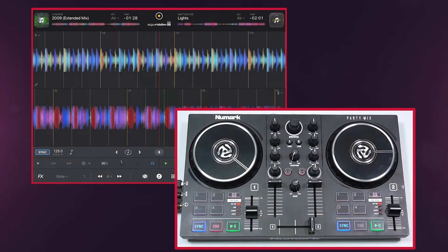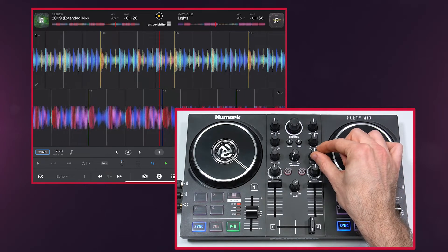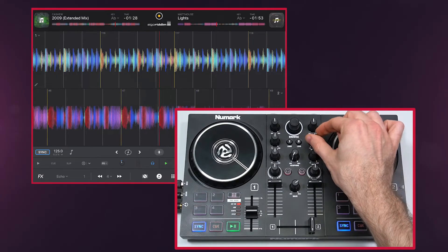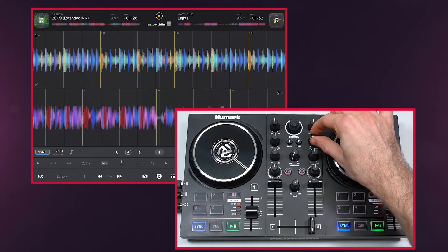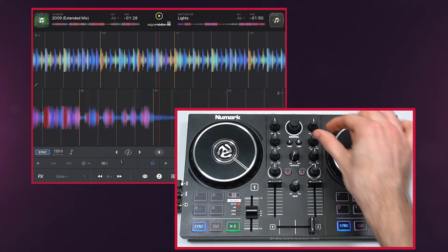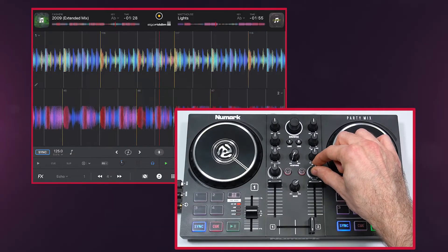Each deck also has controls for bass and treble, as well as a filter knob.